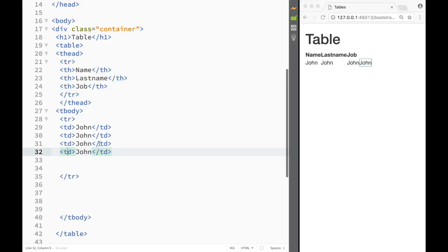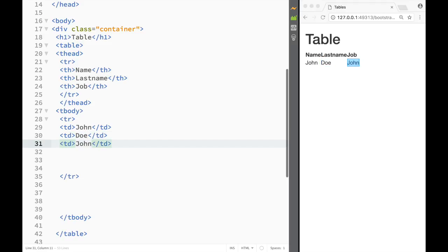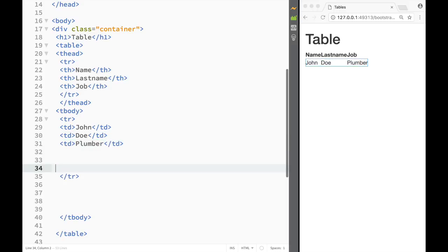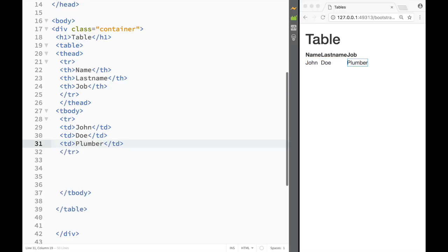The first row is going to have 'John' as the first name, 'Doe' as the last name, and 'Plumber' as the job — so John Doe the plumber.